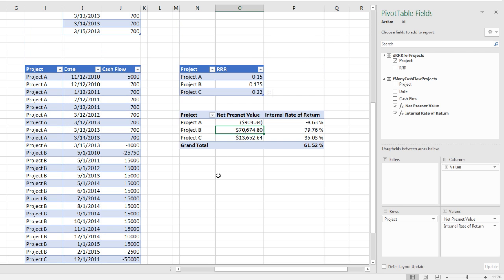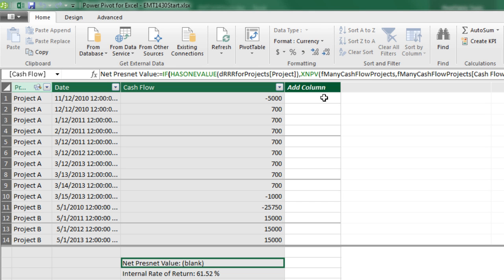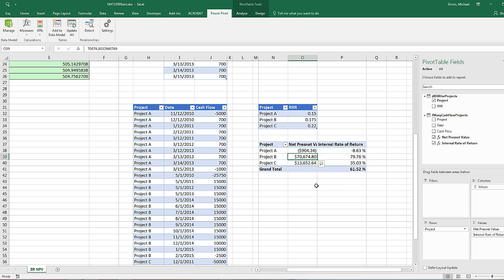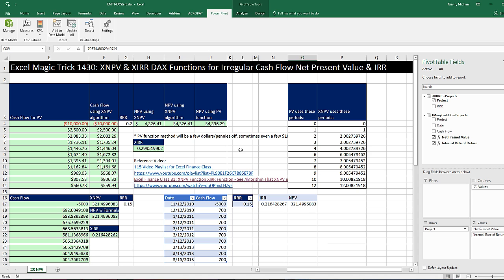All right, that's a little bit about how to use the XNPV function and the XIRR function over here in DAX. I encourage you, if you're interested in different financial calculations in Excel, to check out this playlist. All right, we'll see you next video.